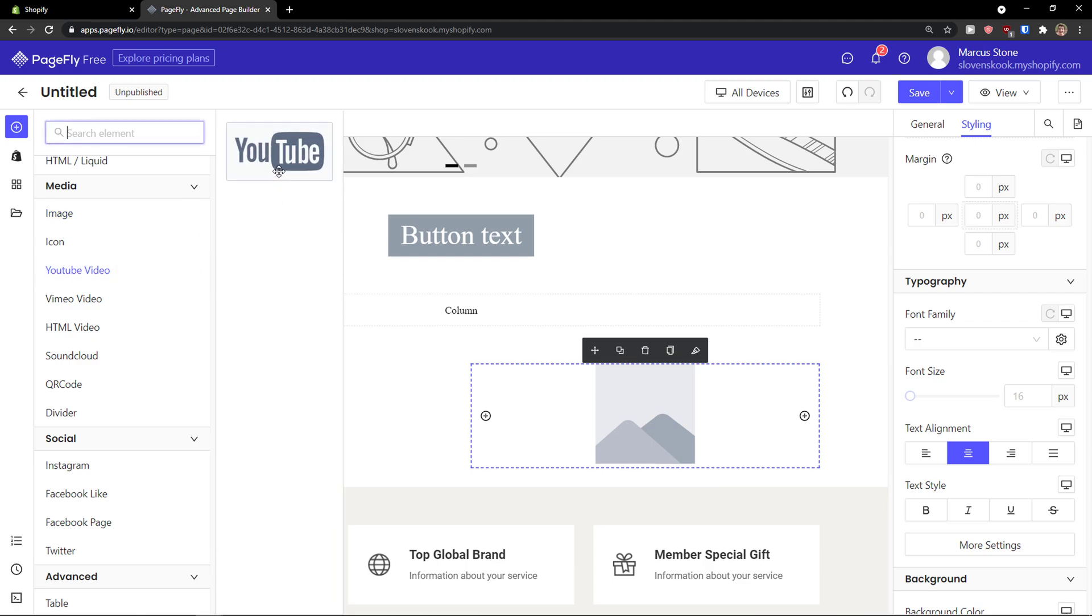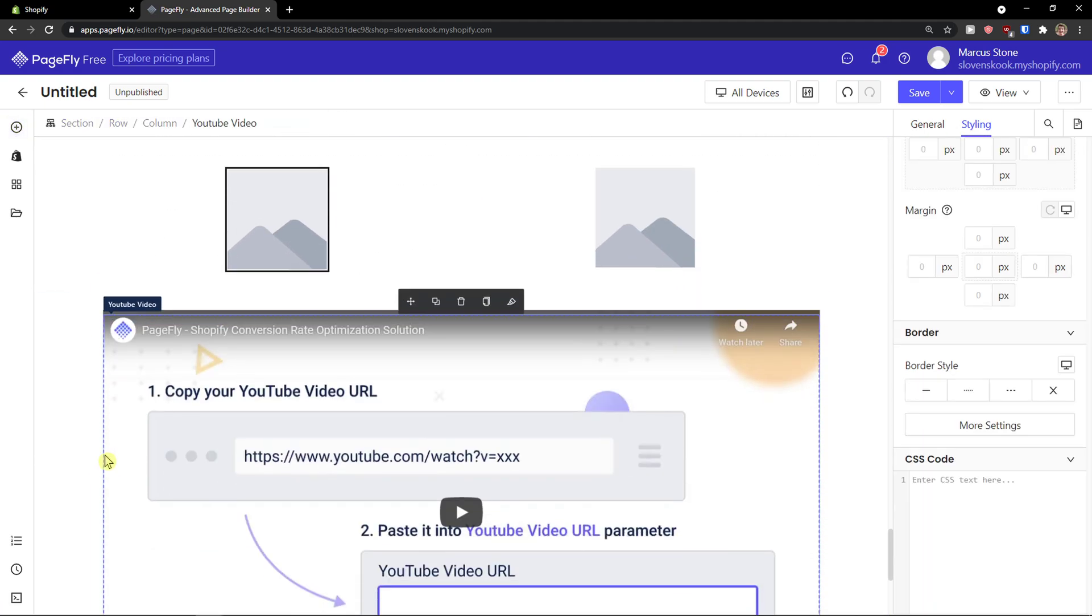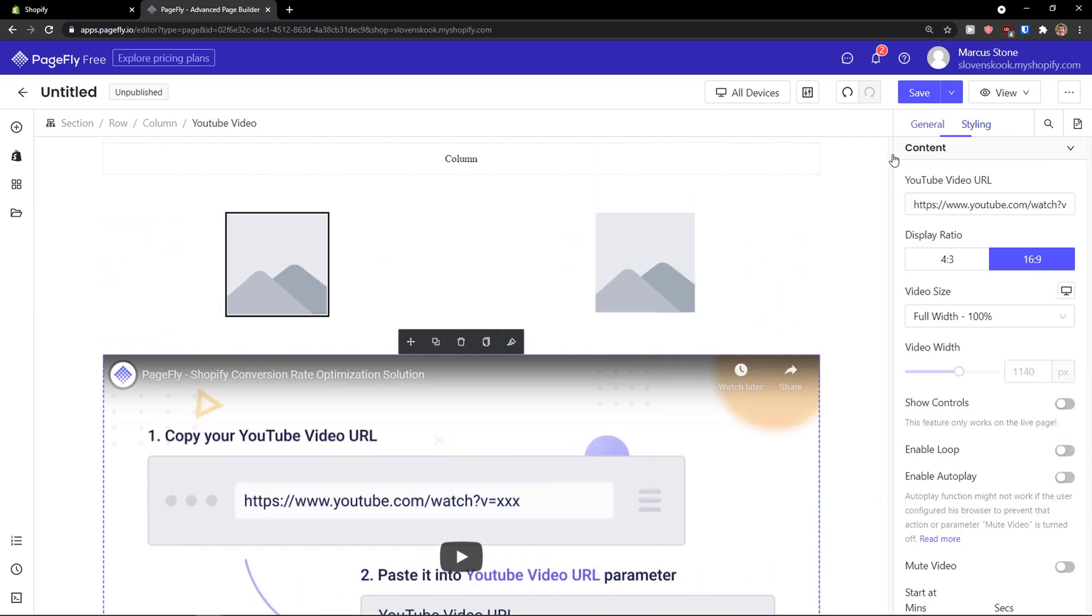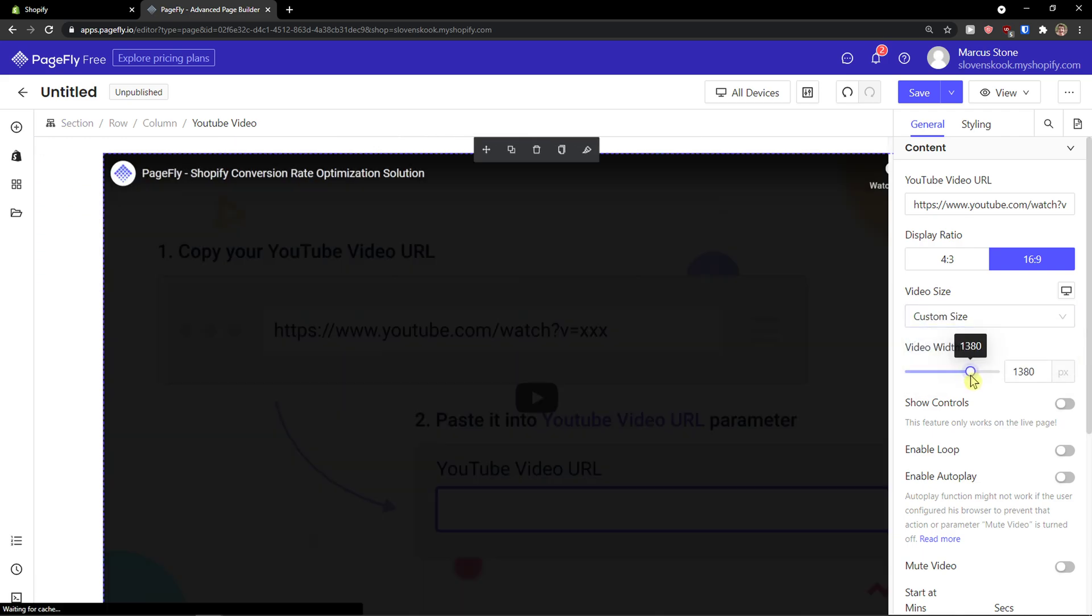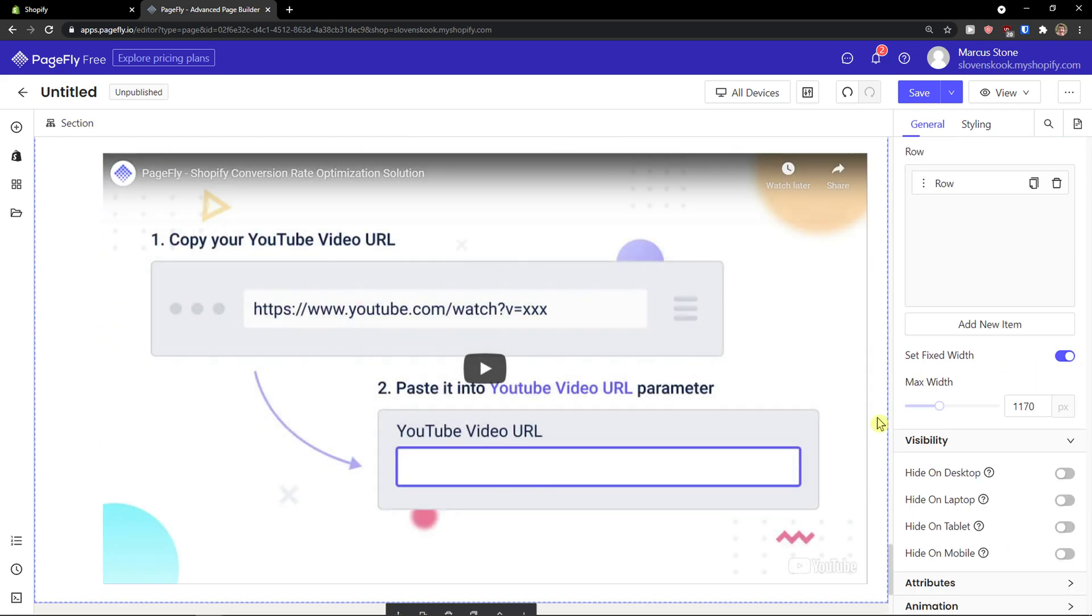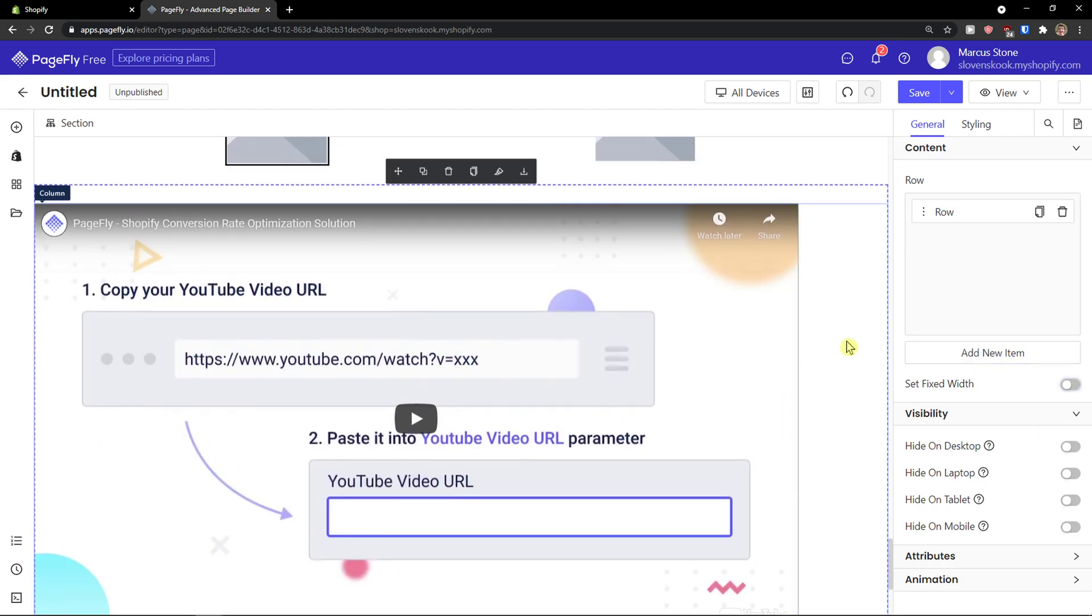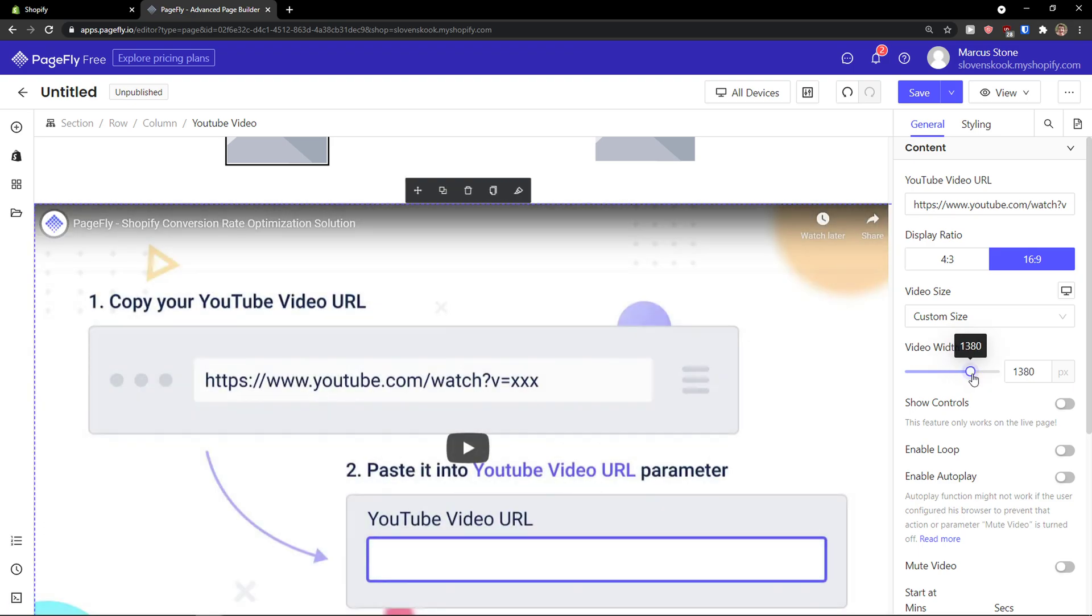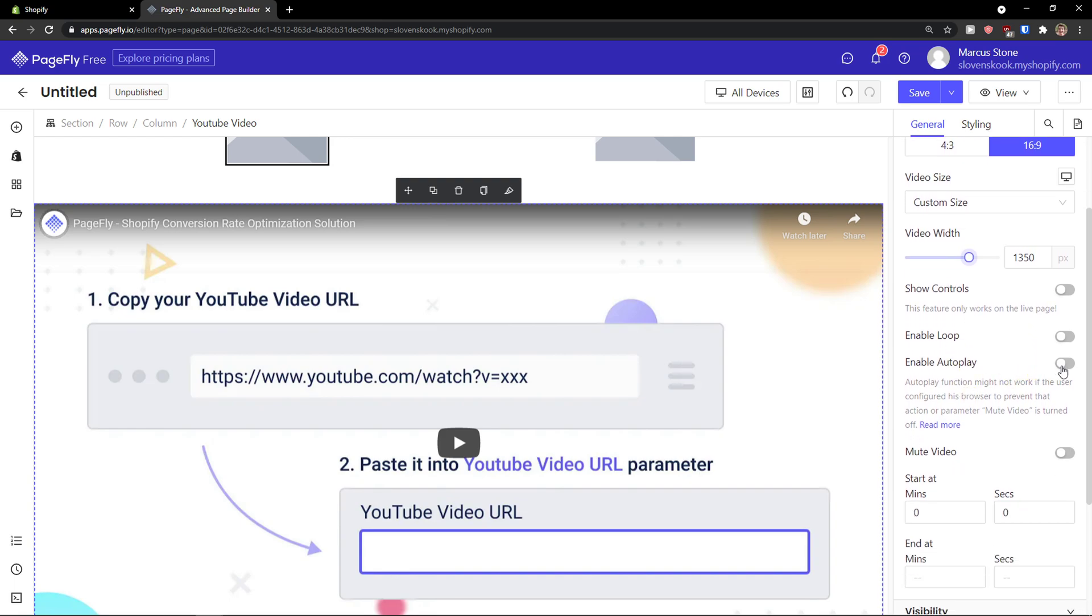You can add YouTube video here. Look at this. Pretty easy, right? And now what I would do is that again, I would change the full width. Video width, I can edit that. See? So this is the full width here, like this, so it will be on the full page. And you can enable loop, enable autoplay. Pretty straightforward.